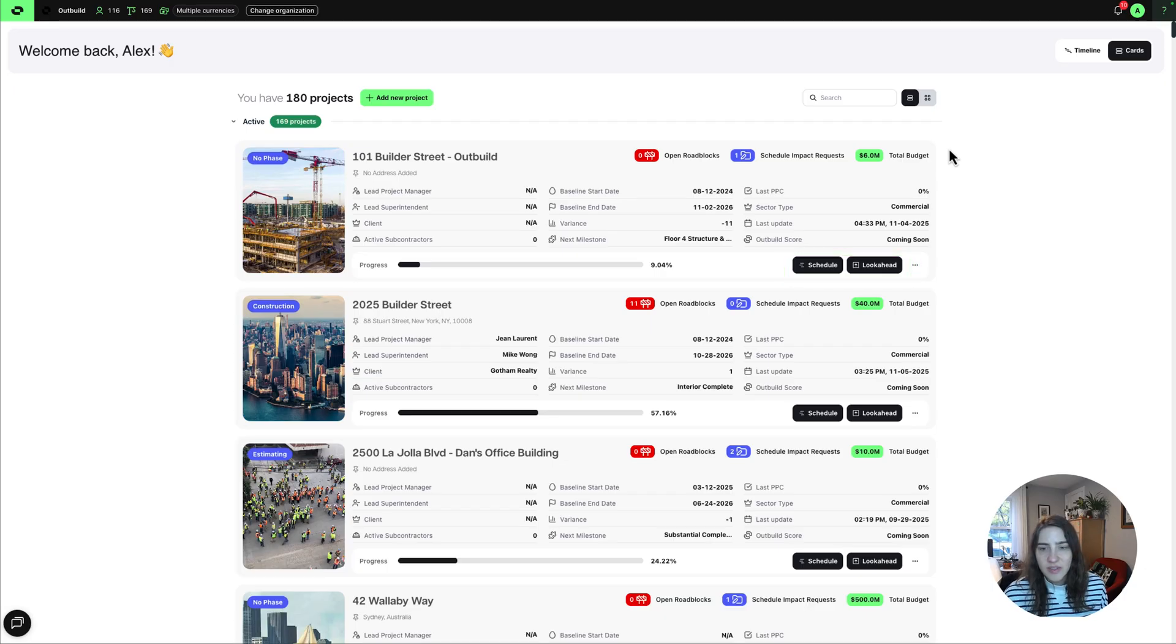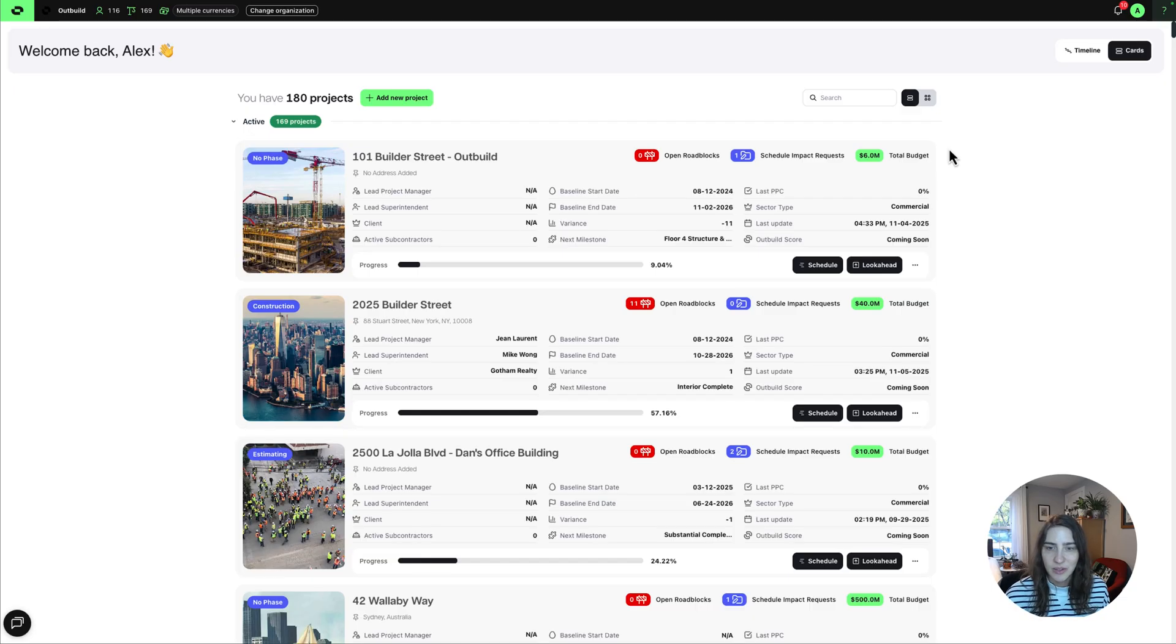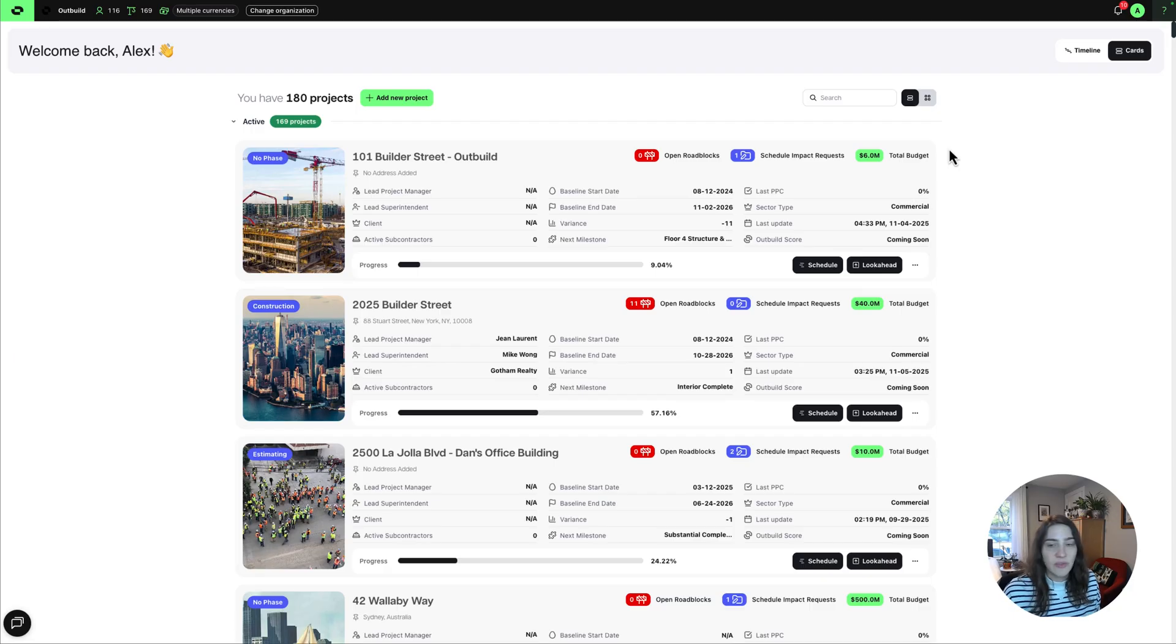All of this data that you see here is updating in real time as things are happening across Outbuild within the schedule, within the lookahead, the iPad app. So this is a real-time view of where things stand.